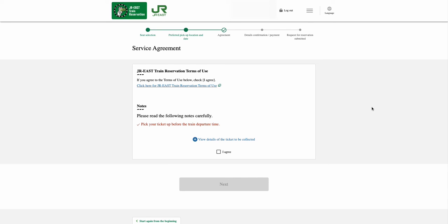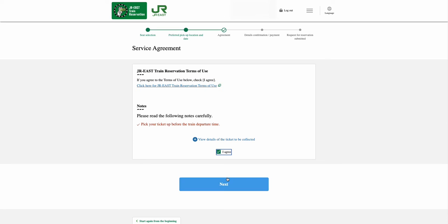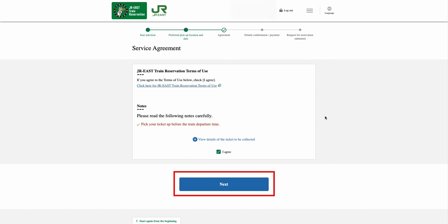Before you can reserve the seat, you need to go through the Service Agreement page and check the box that says I agree. You can select the JR East Train Reservation Terms of Use, highlighted in blue text, and read the information. Once it is done and the box is checked, select the Next option.